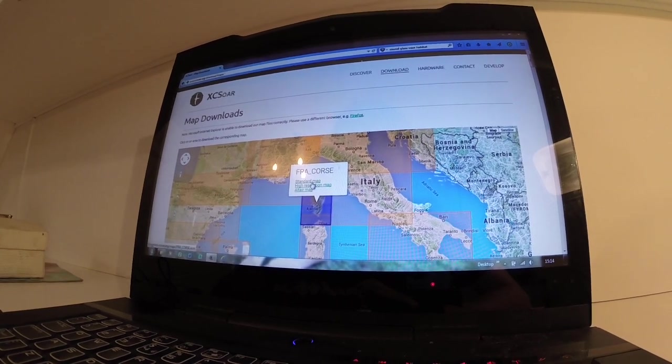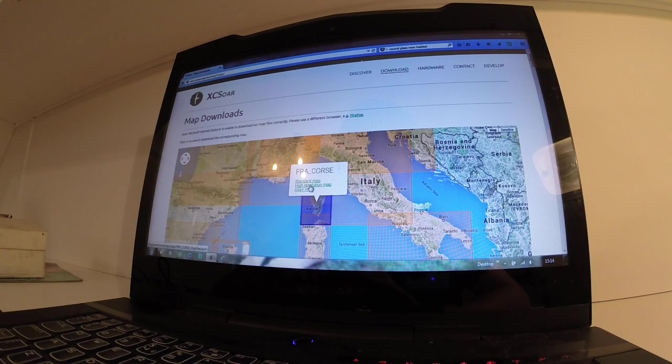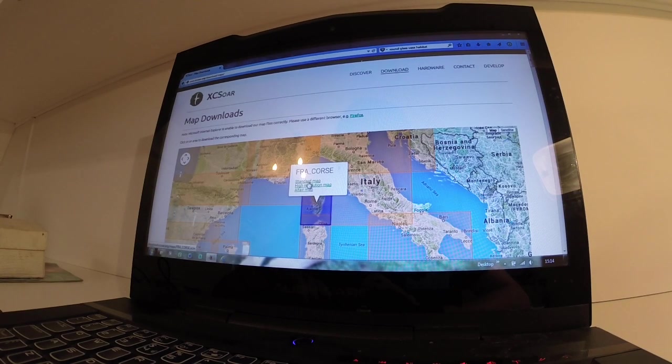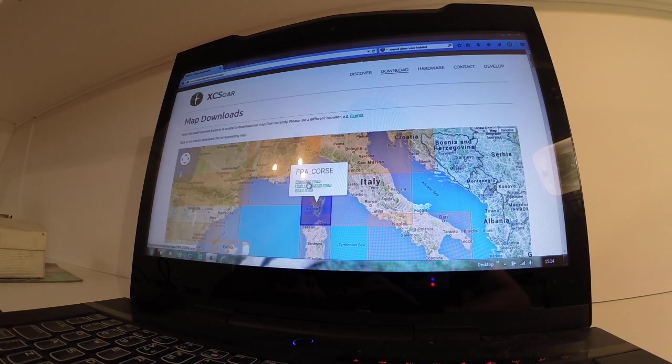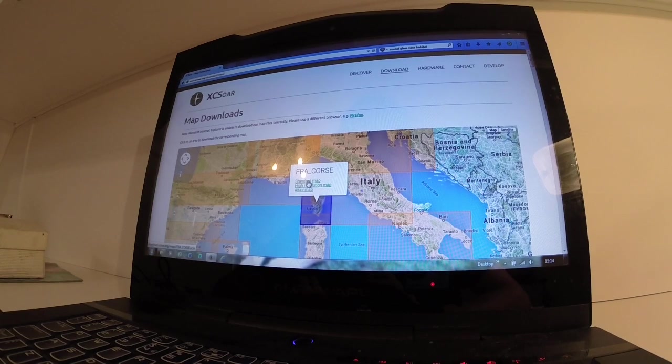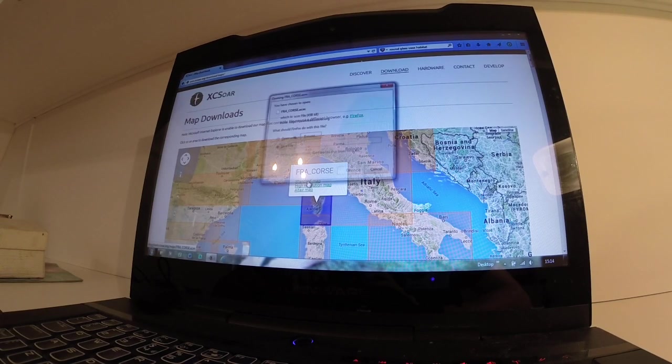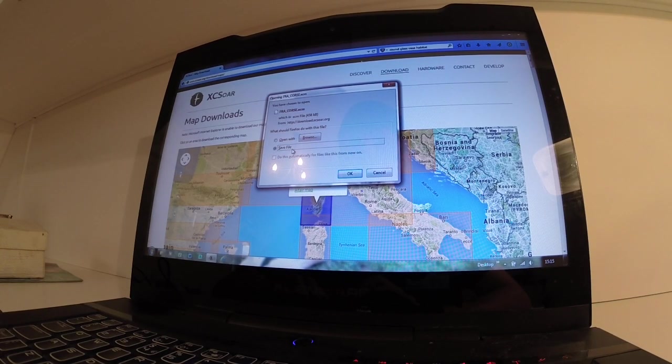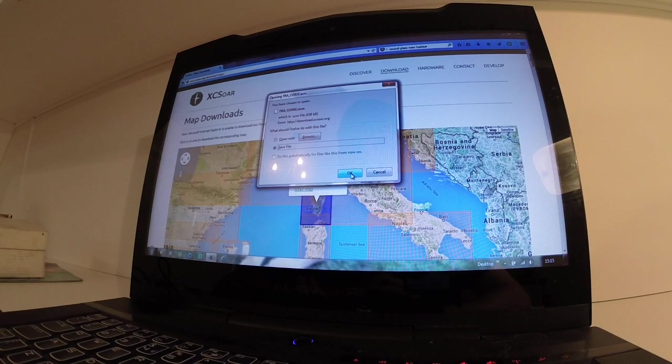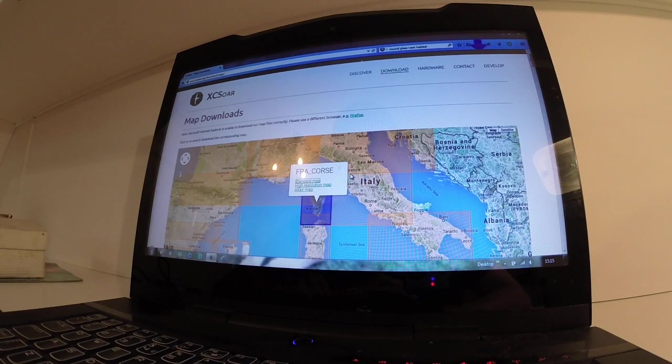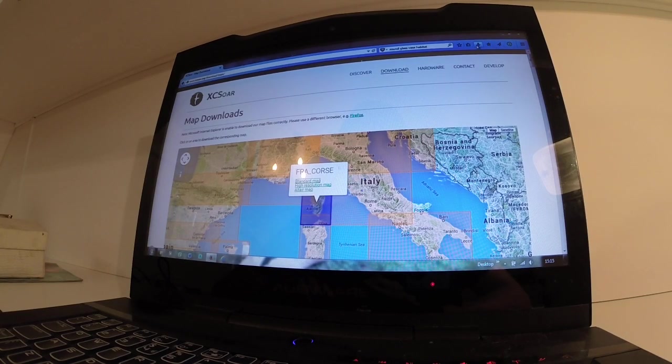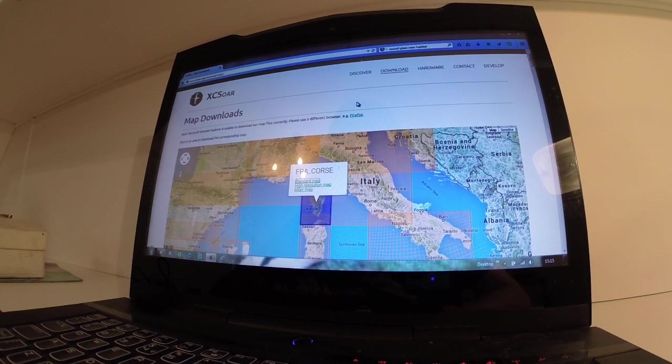Standard or high res, they're not really that much of a different size and there's not that much difference in the picture, so I just go for standard. Save file. Remember what it's called so you can find it later. FRA Course. Let's download it.